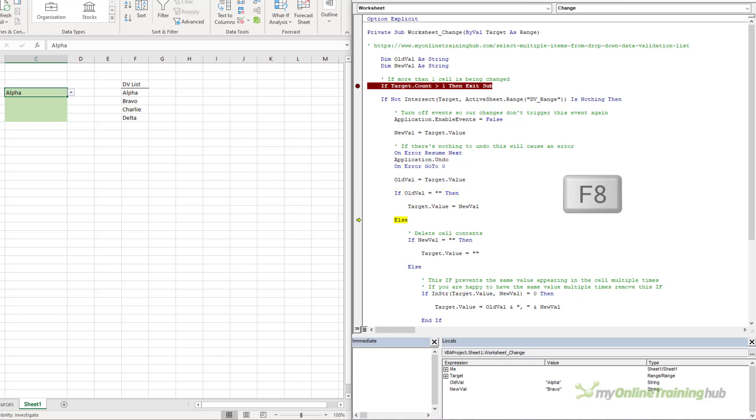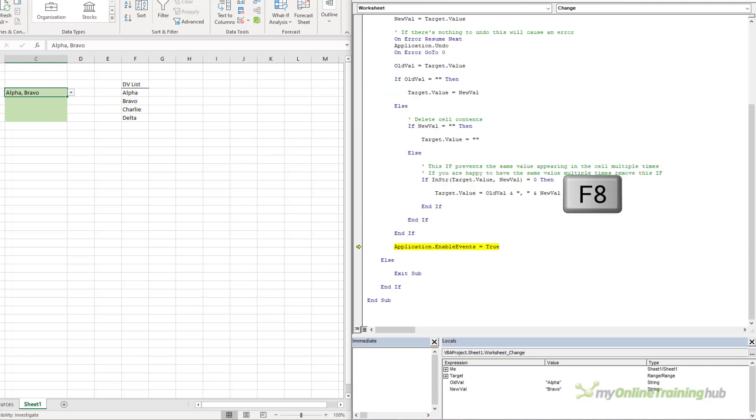So, I press F8, and we'll just step through. And if you keep an eye on cell C4, now it has both values in the cell. And lastly, it turns events back on so that it can do it all over again.